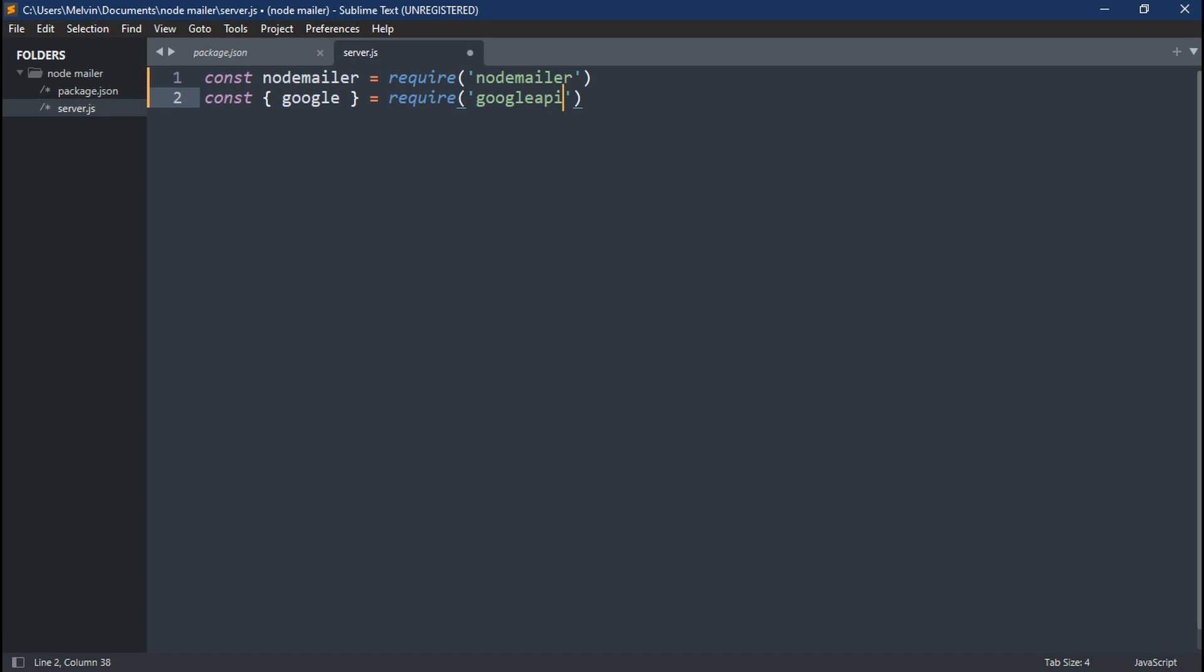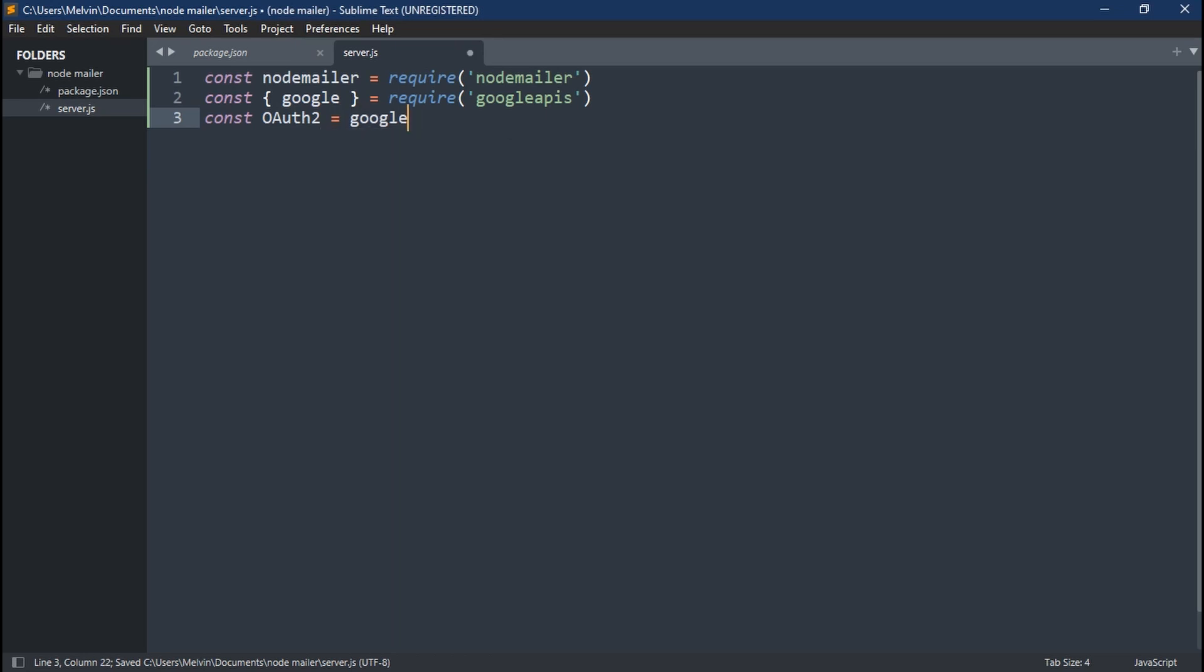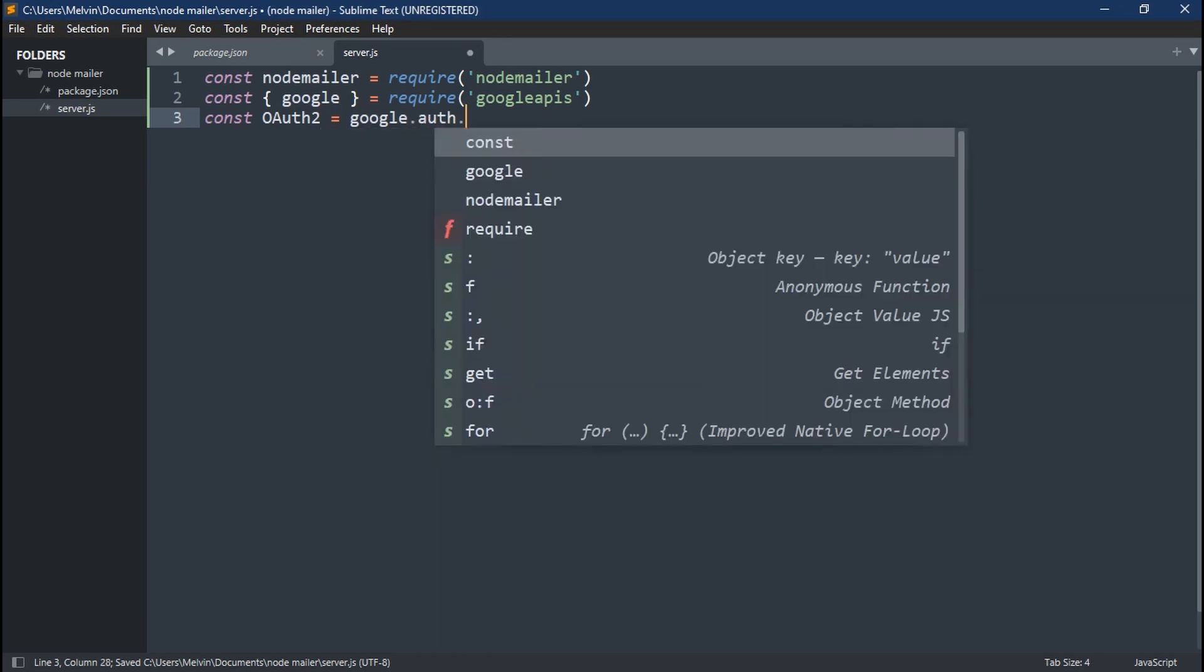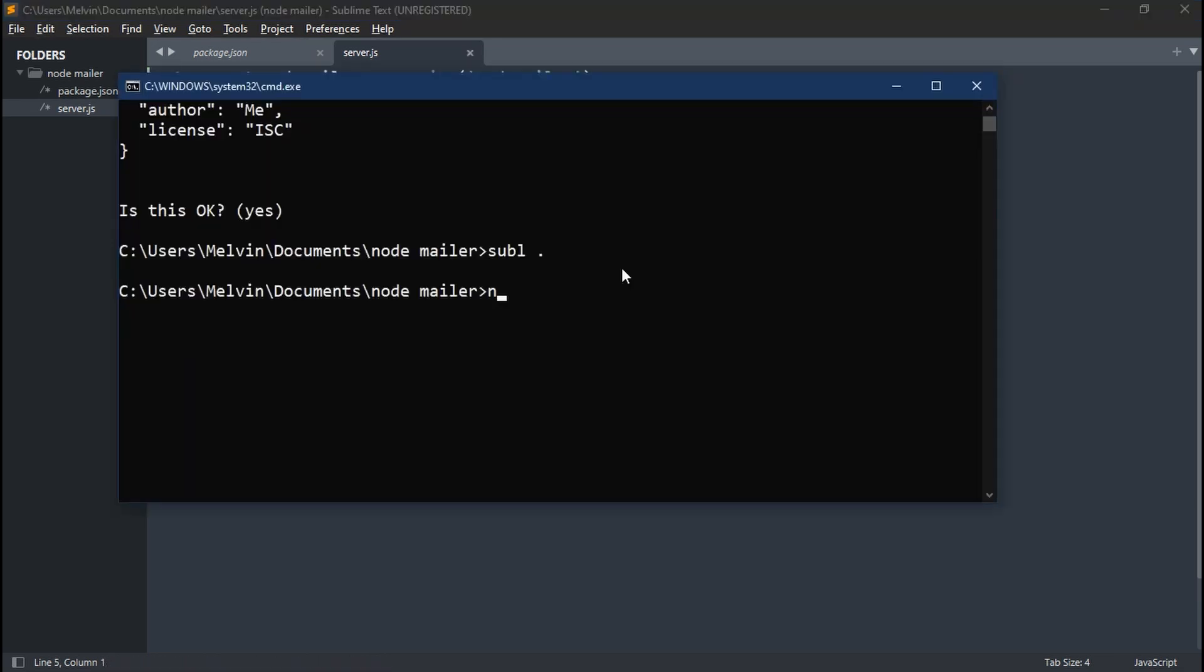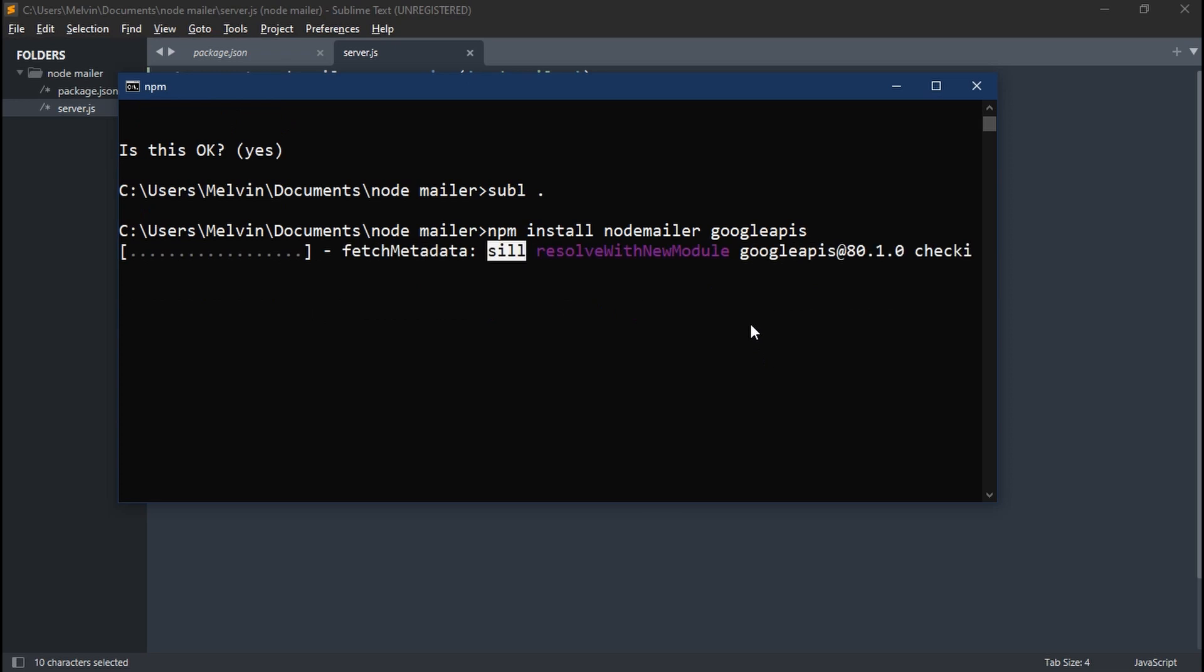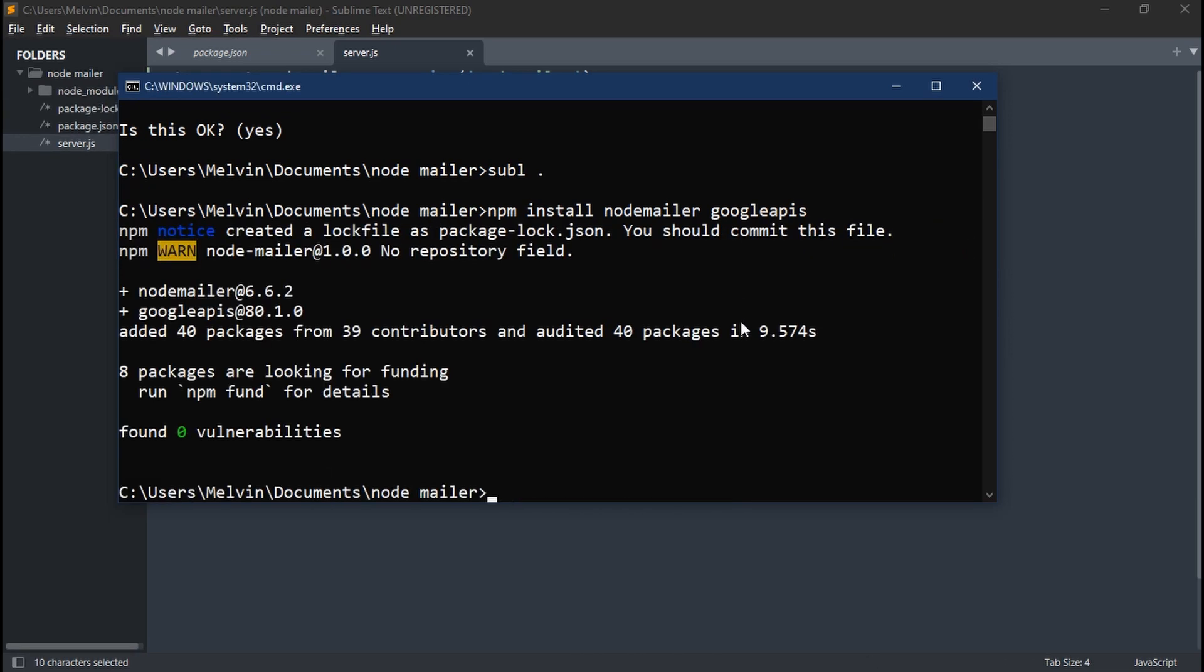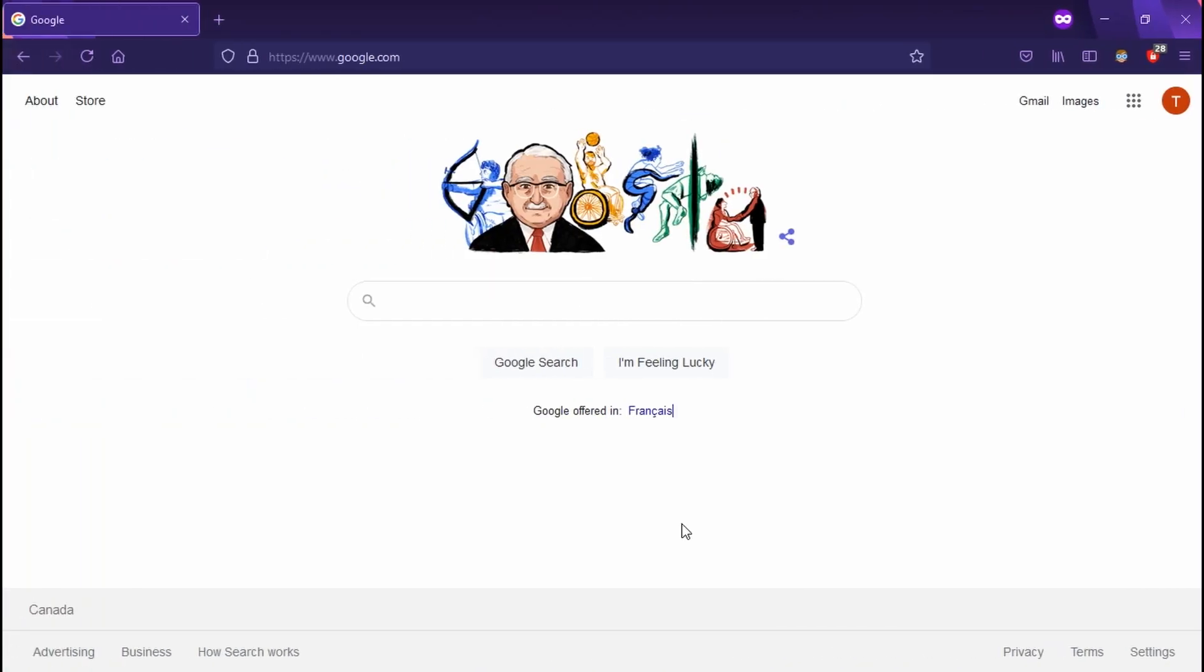Once we're done with that, we can create a variable oauth2, which is just OAuth for Google, and we're going to set this equal to google.auth.oauth2. Now go back to your terminal and type in npm install node mailer space google apis. That's going to install the two packages we need for this. And that's it for our code for now.